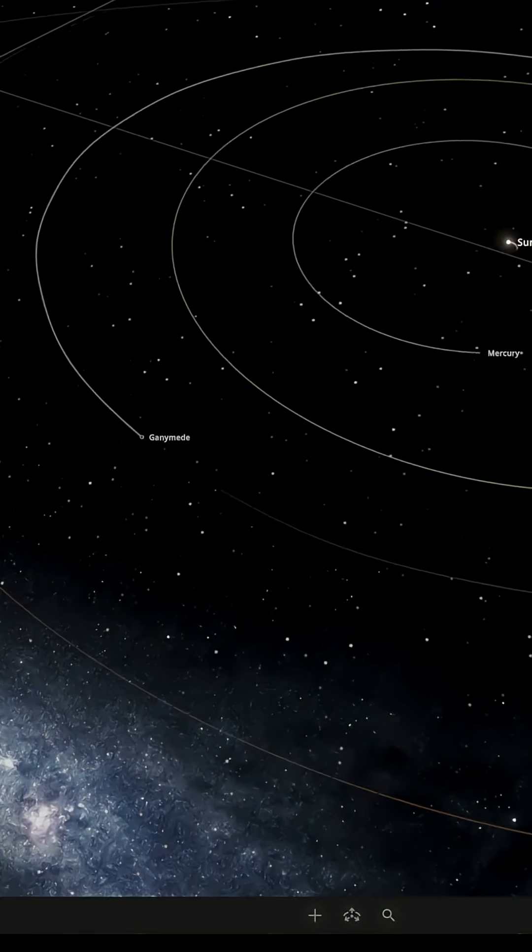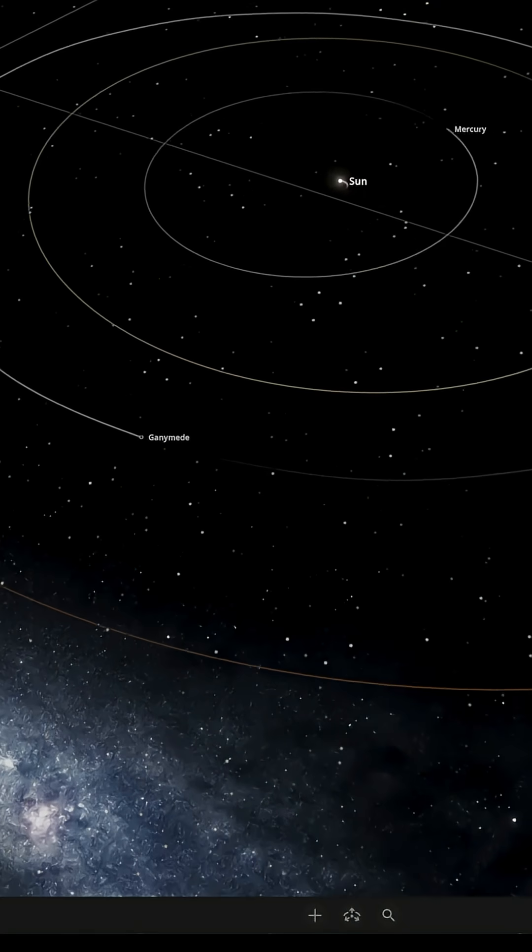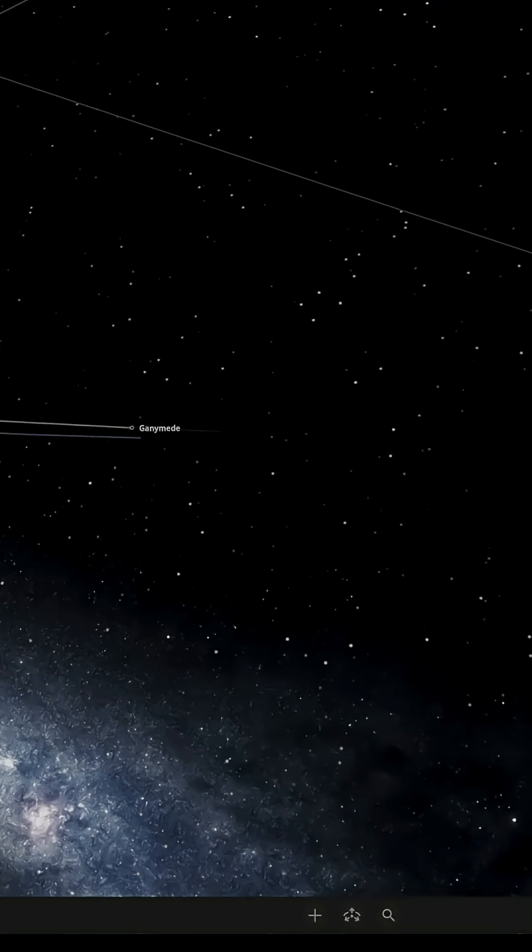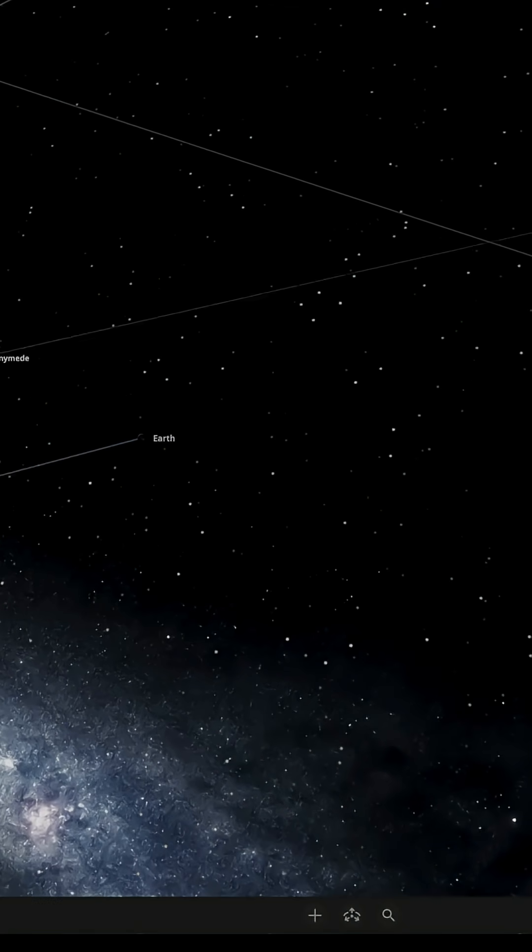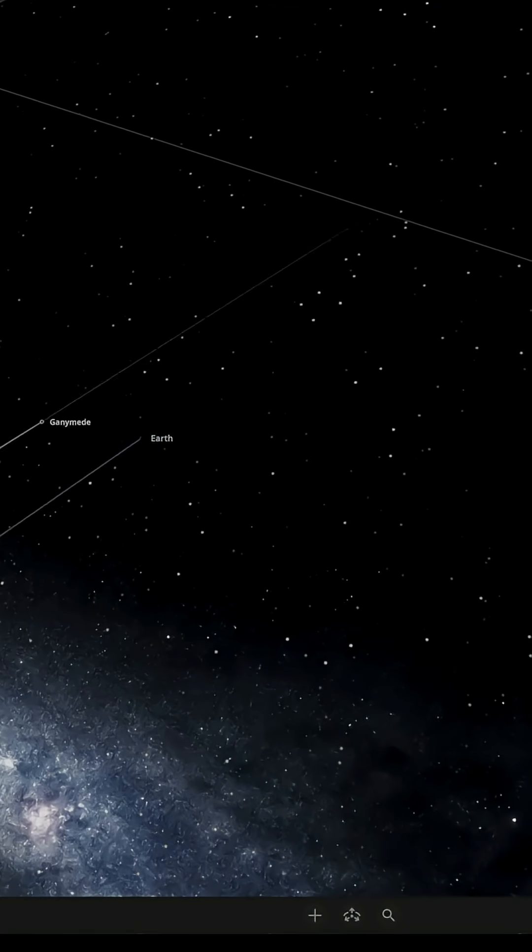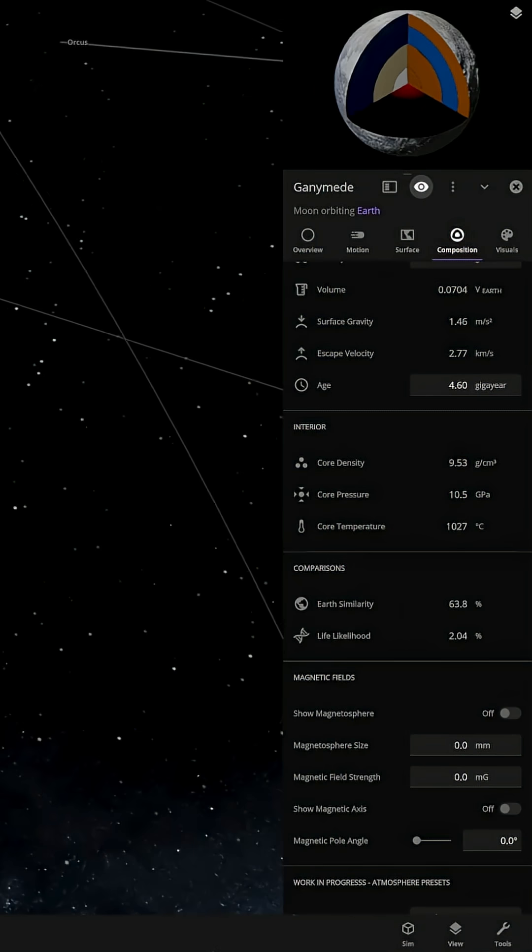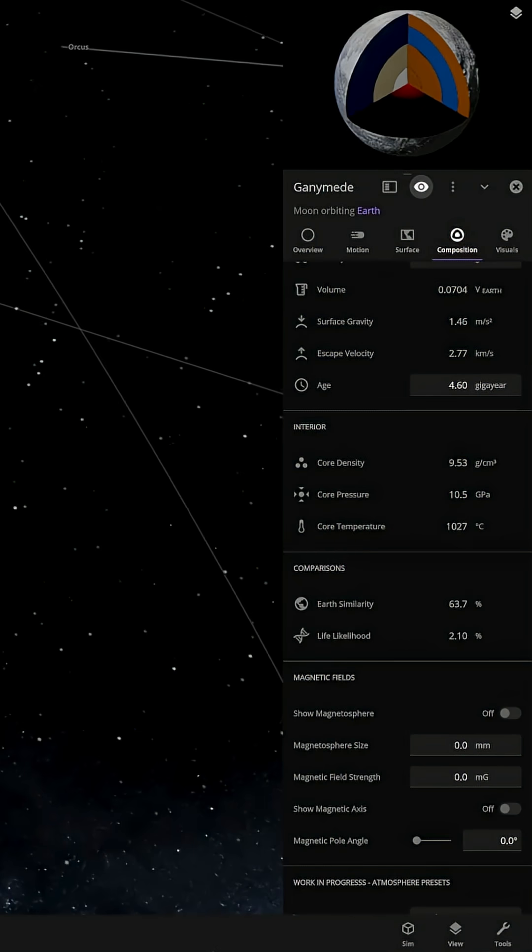So after another five years of orbiting Earth, it seems that the orbit is still quite stable and the life likelihood is at about 2% now.